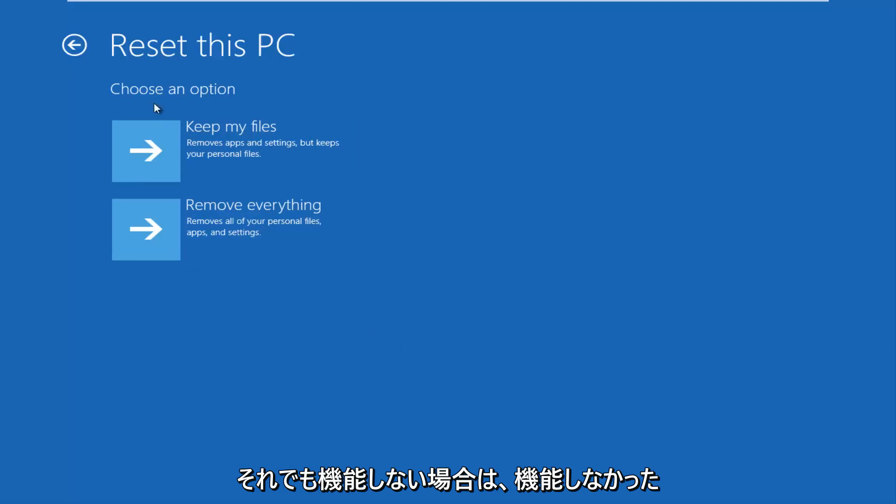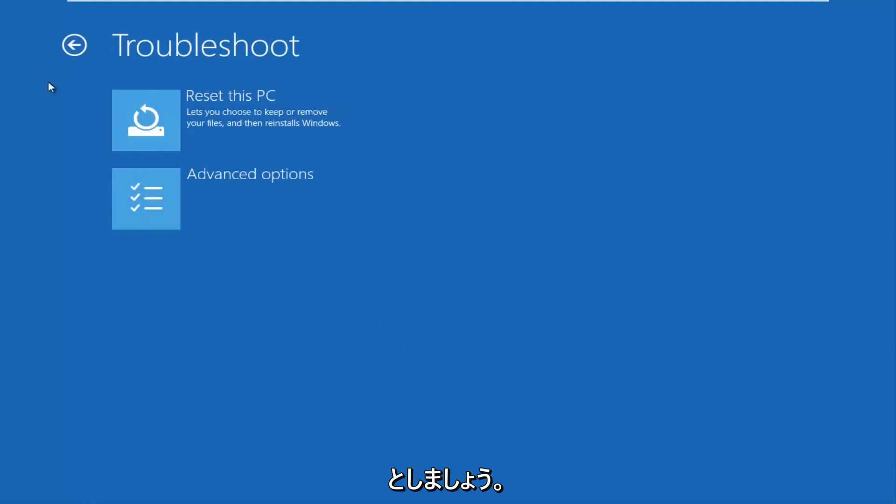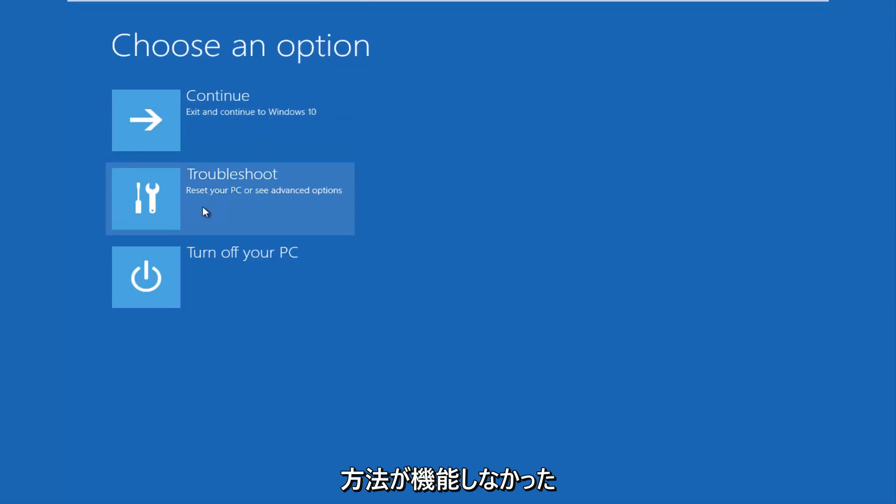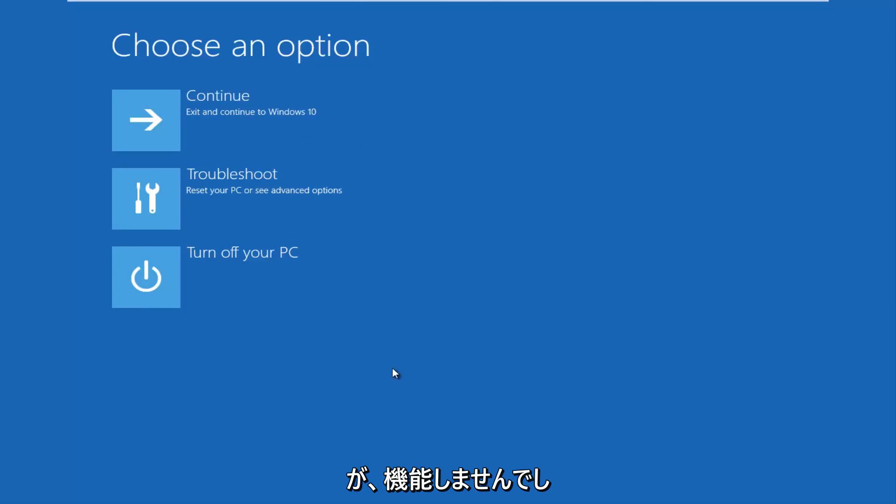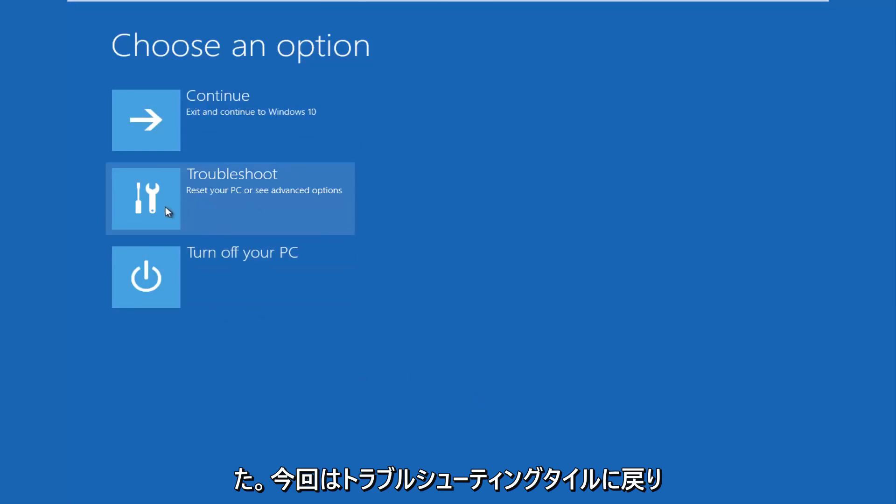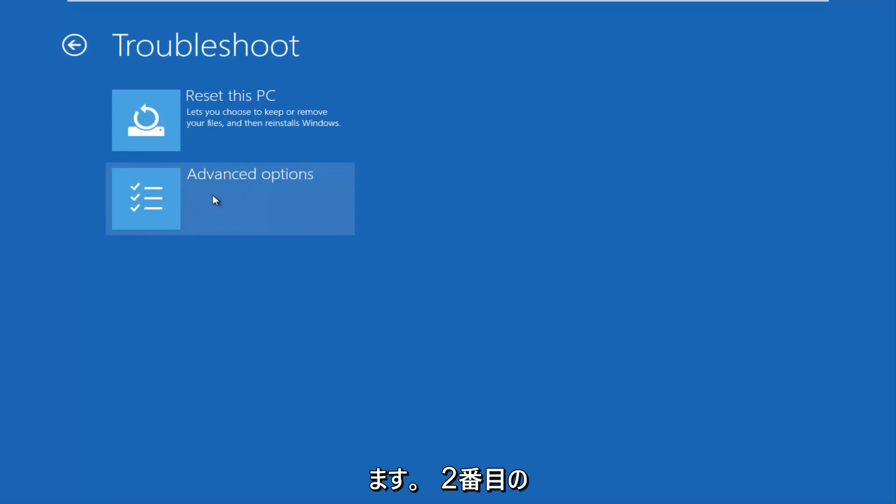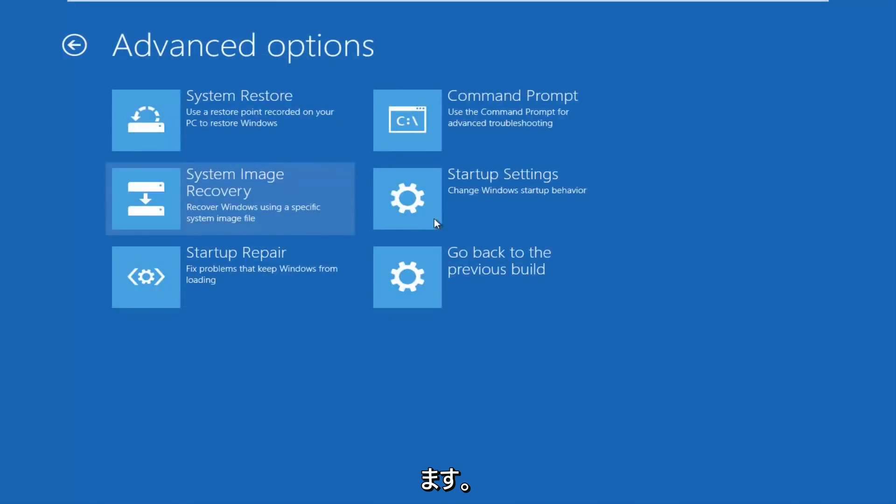And if that still doesn't work for you, let's say that did not work for us, we're going to go back here. So choose an option. Let's say the first method did not work for you. You tried resetting it through this screen, and it didn't work. Okay, we're going to go back into the troubleshooting tile again. This time we're going to go underneath advanced options, which should be the second option.